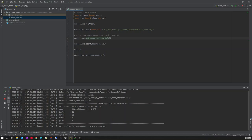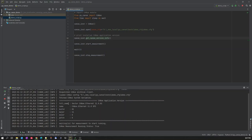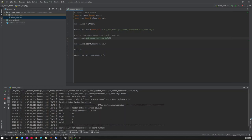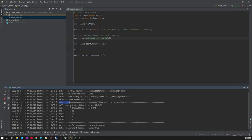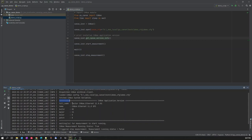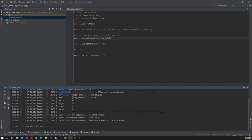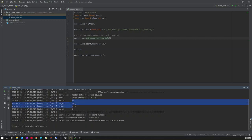It is now printing the info. You can see I have a CANoe software version 11, Service Pack 3. You will also get the build number, major, minor, and if there is a patch.